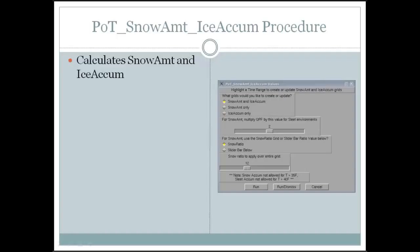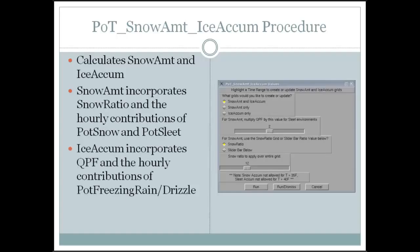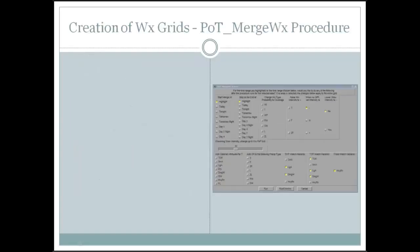Moving on to step three of the methodology: running the snow amount and ice accumulation procedure. It's very simple — I'd say 95% of the time you're just running the defaults. The snow amount will take in whatever you have for a snow ratio grid; you can use a common snow ratio across the entire grid if you'd like. It takes in the hourly contributions of snow and sleet to compute snow amount. The ice accumulation takes in QPF and all the contributions of freezing rain and drizzle. This procedure has also been enhanced to incorporate ice load and ice-line fume grids, and it requires wind because wind is an impact on the ice load grid.